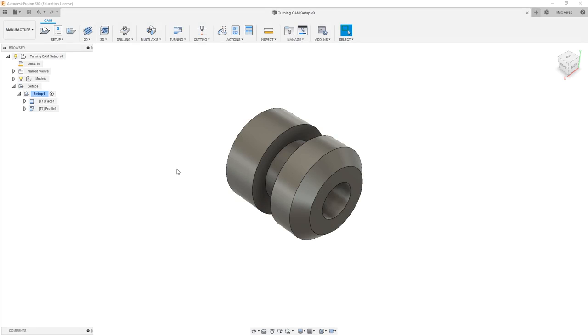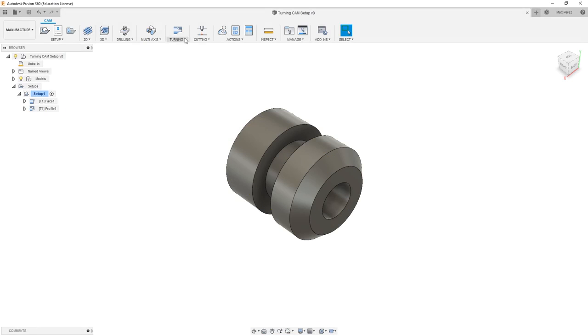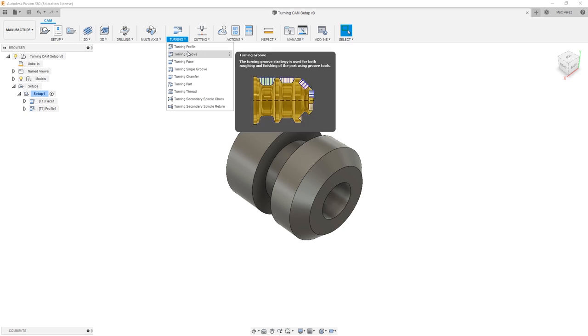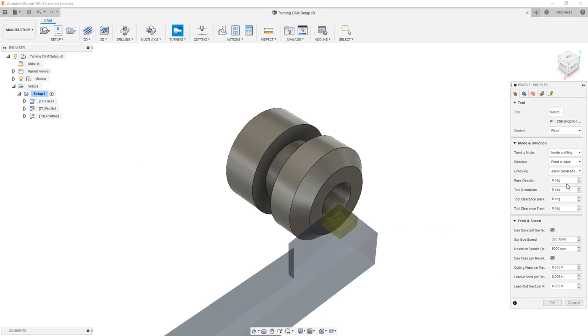Let's carry on with the file from our previous example and talk about using our profile toolpath on internal geometry. To get started, we can either copy our profile toolpath and modify its parameters, or we can go into turning and create a new turning profile. The first thing that I'm going to do before selecting a tool is actually change the mode to be inside profiling.